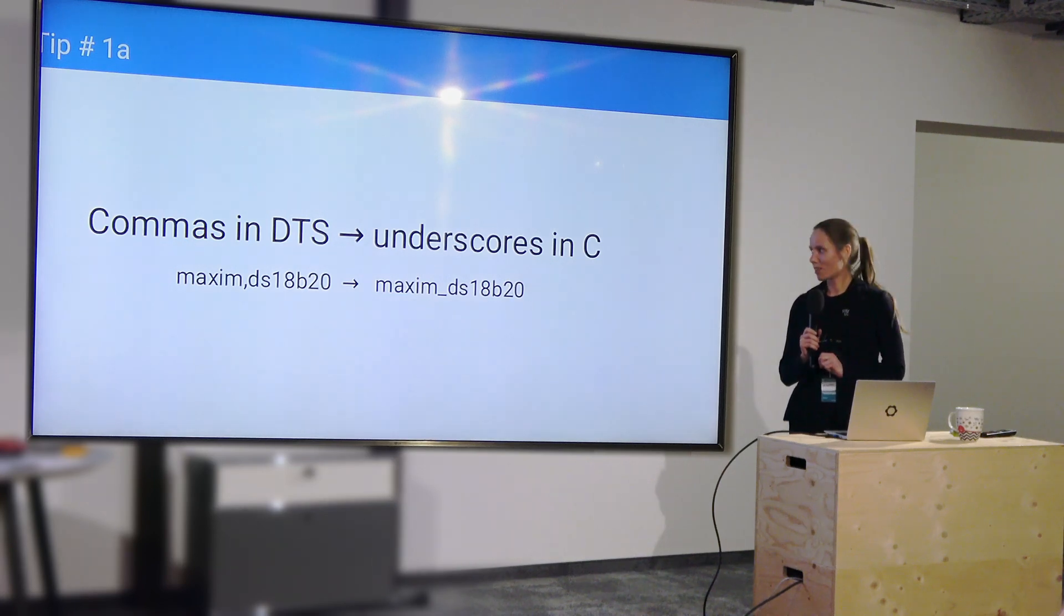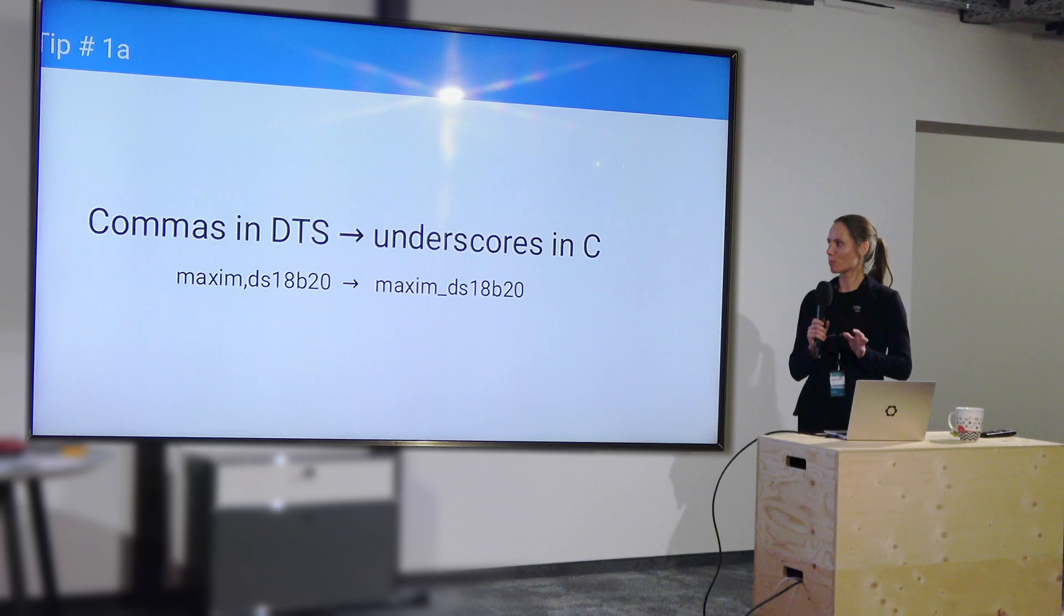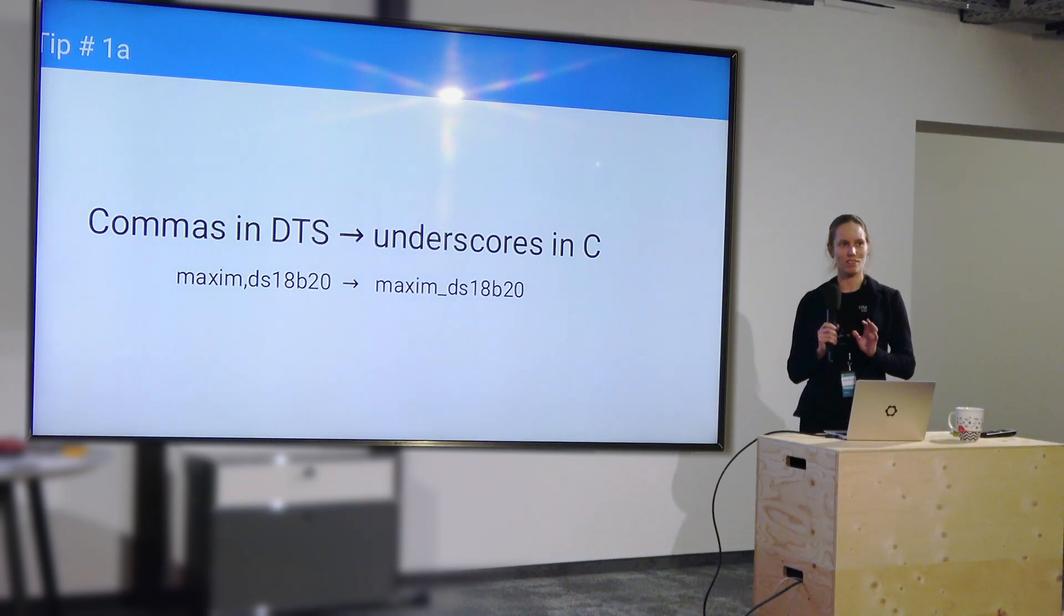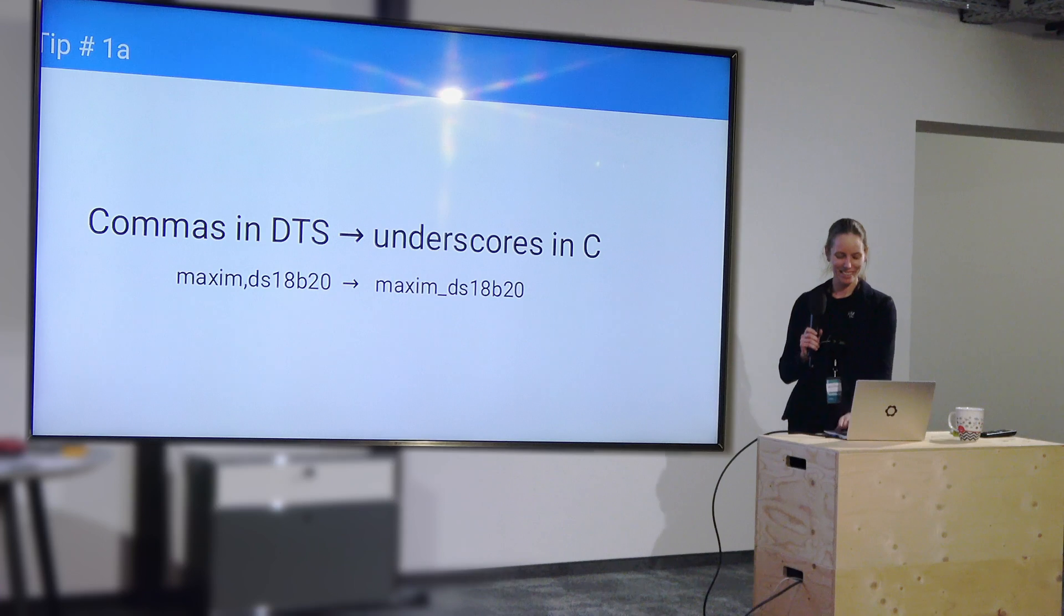Bonus tip, commas in DTS are underscores in C. This tripped me up for a while when I was starting out. It's not obvious once you know it's easy.